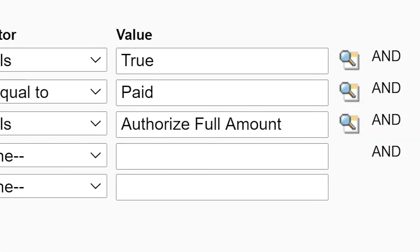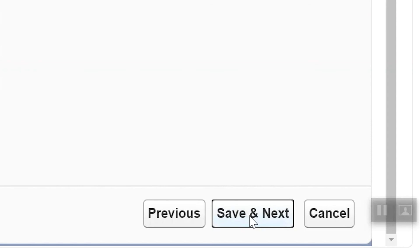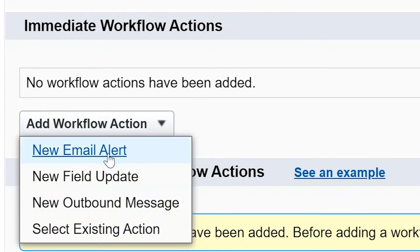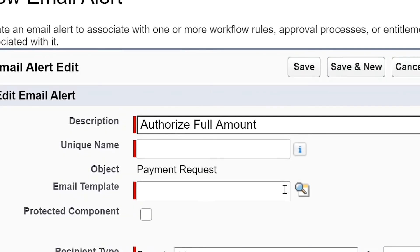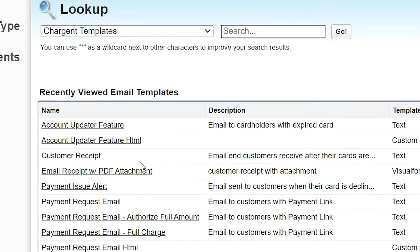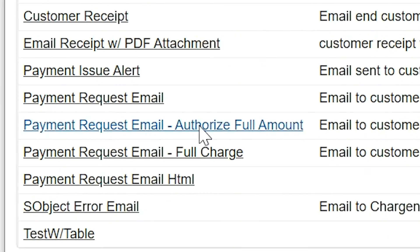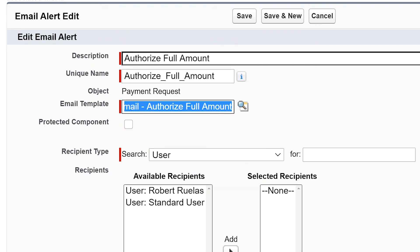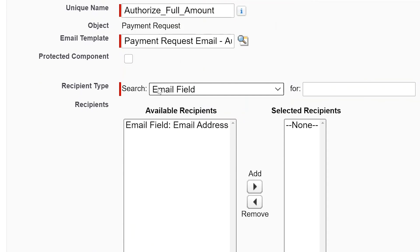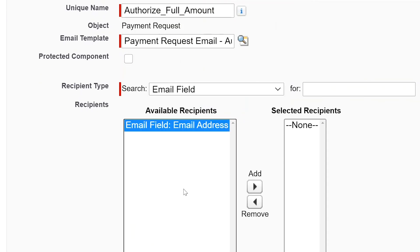Click save and next and we'll add our workflow action again. Select new email alert, add your description, and click that magnifying glass again. This time, select the template you want to send to customers whom you'll be authorizing their card rather than charging immediately. Change the recipient type from user to email field, move the available value into the selected column, and click done. Now just activate the rule and you're ready to go.